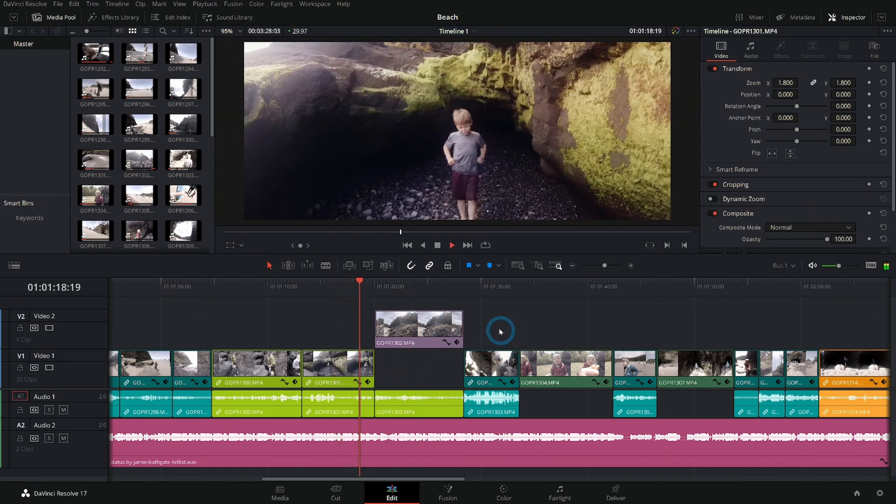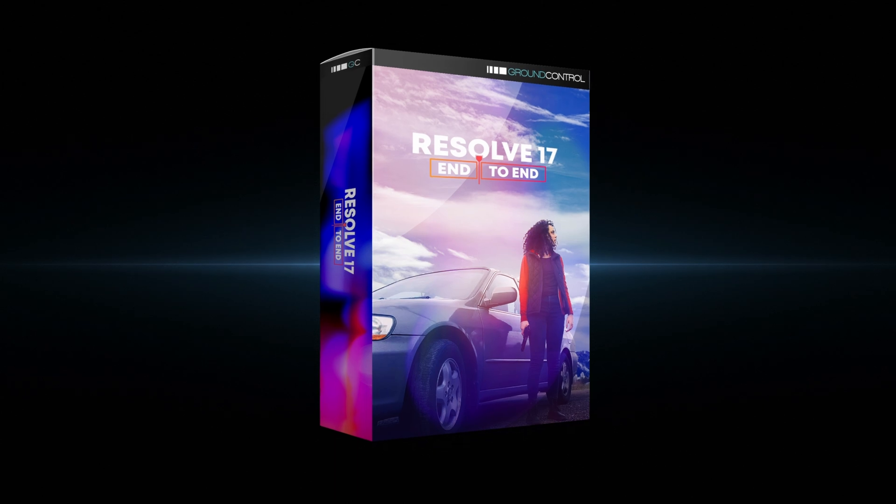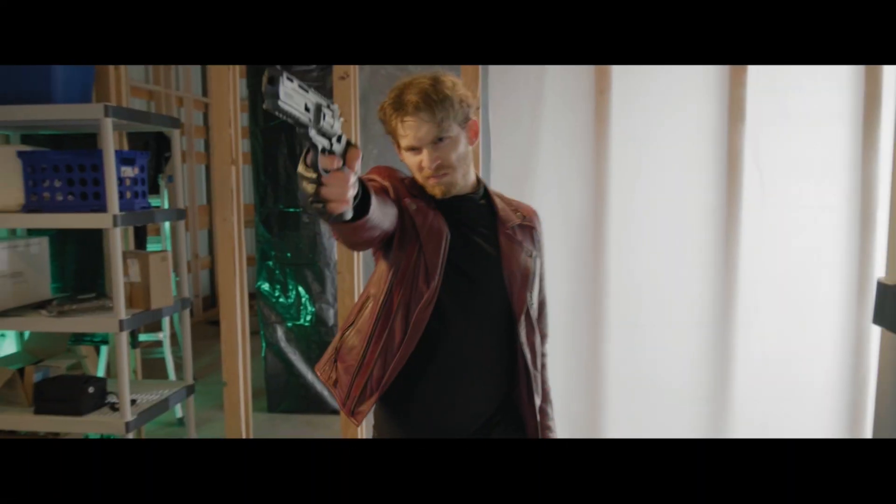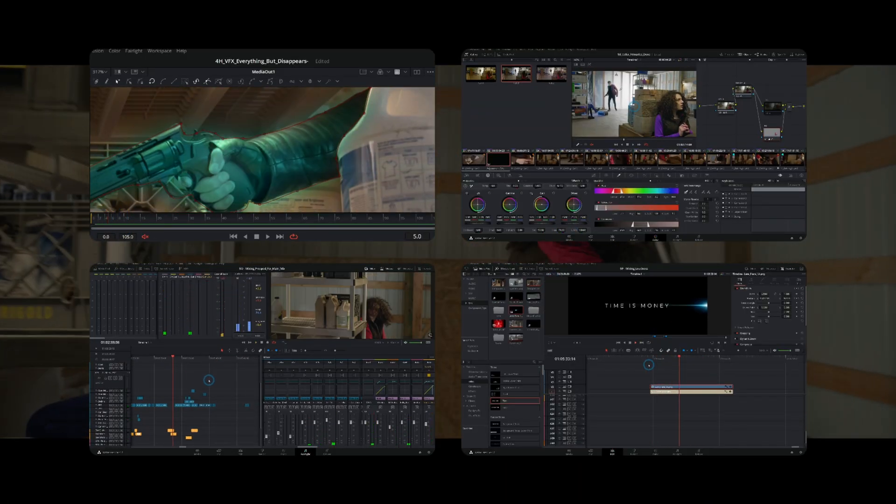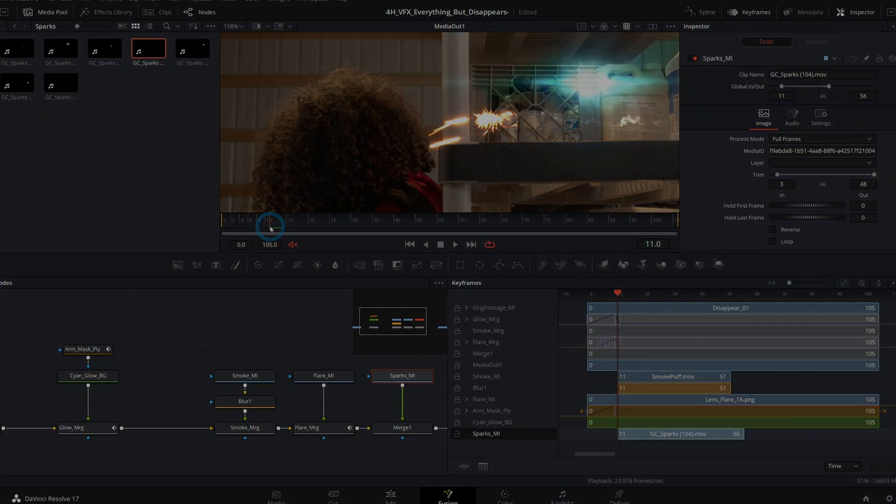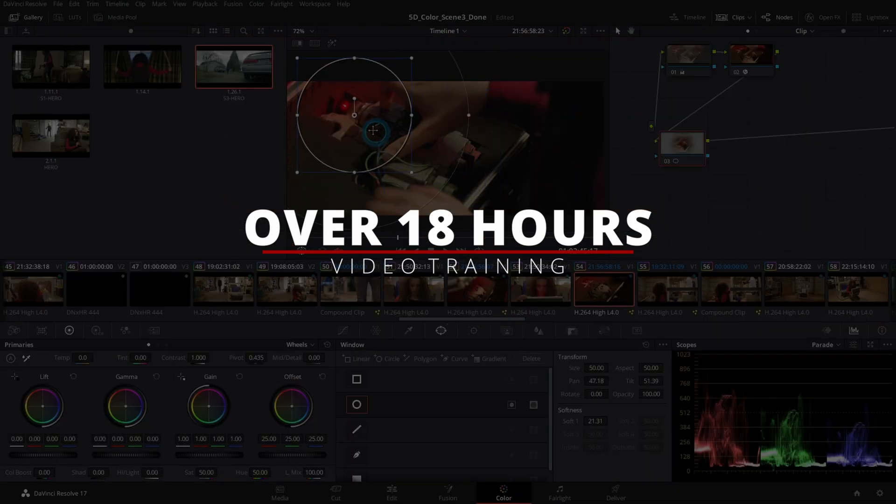...training: Resolve 17 End-to-End. This is a huge masterclass on creating a project in DaVinci Resolve 17.